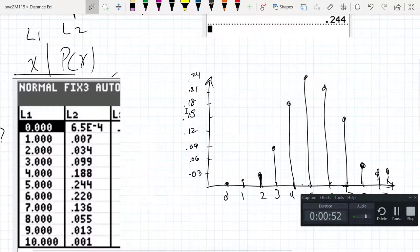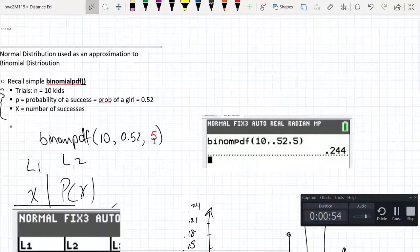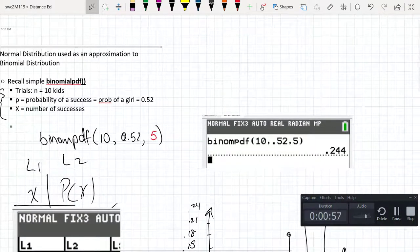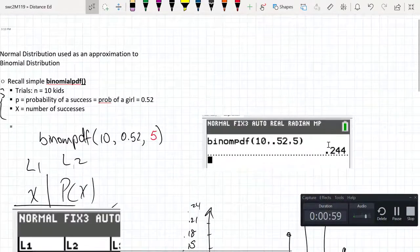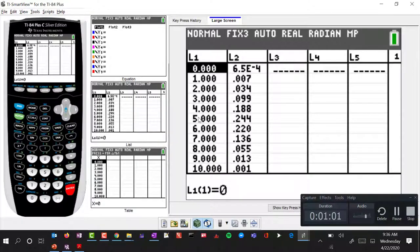What we saw early on is that the probability of having exactly 5 girls out of 10 kids, we determined that was 0.244. If we look over here we see the 0.244. These are the probabilities associated with each one of those random events.